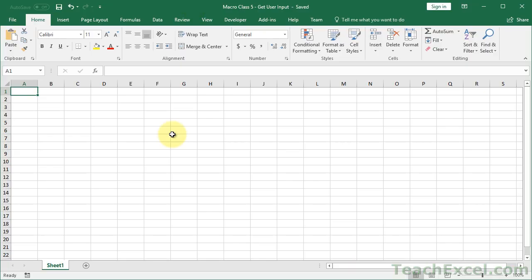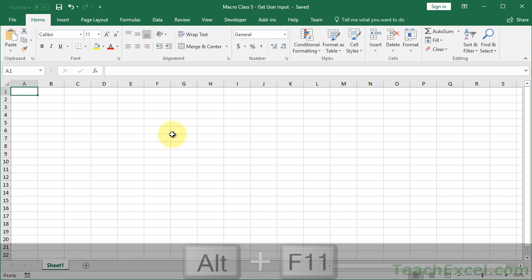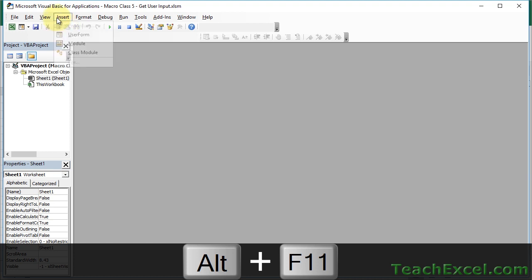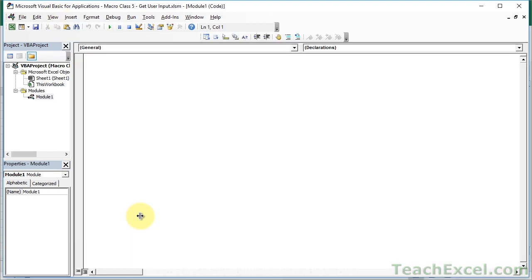The first thing we're going to cover is the message box. If you've watched the previous classes, you've seen me use the message box to output values in the spreadsheet so we can see what's going on in the macro — it's very helpful for that. I'm going to start with a very basic one and then expand on that to show you all the cool things you can do. So let's go to the VBA window: Alt+F11, Insert Module. Let's create the macro — sub MessageBox.